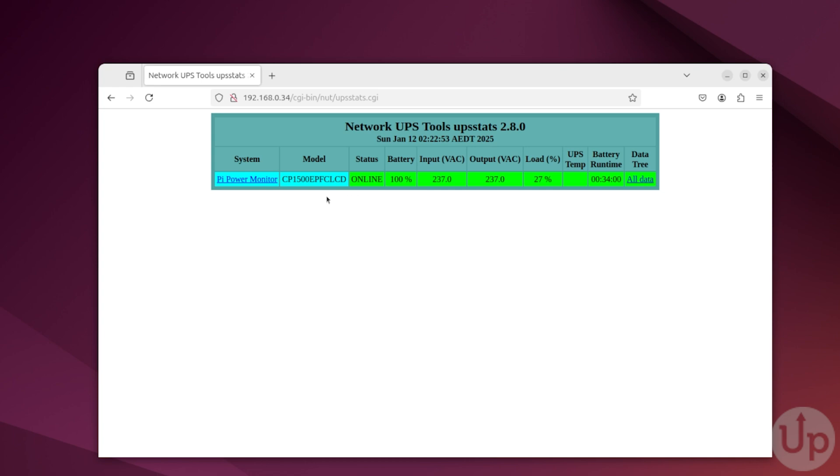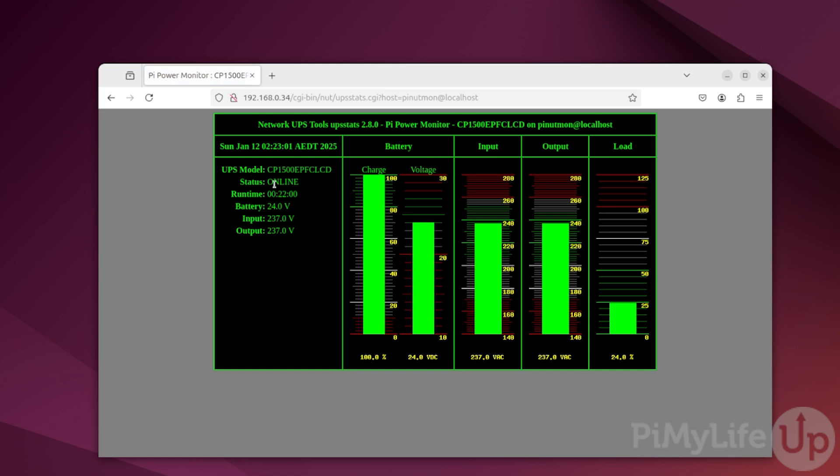If you want to see more information, simply click the name of your UPS in the left-hand column. At this point, you have successfully set up NUT on your Raspberry Pi to monitor your UPS. If you like this tutorial, be sure to give us a thumbs up and subscribe. Until next time, have a good one.